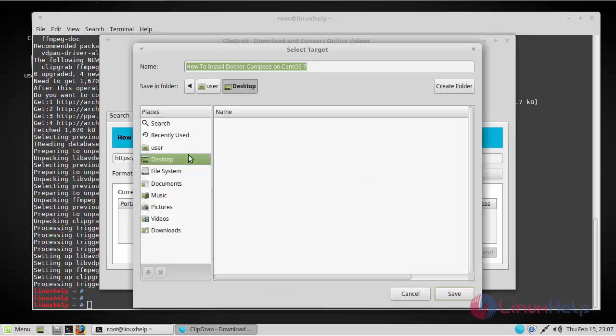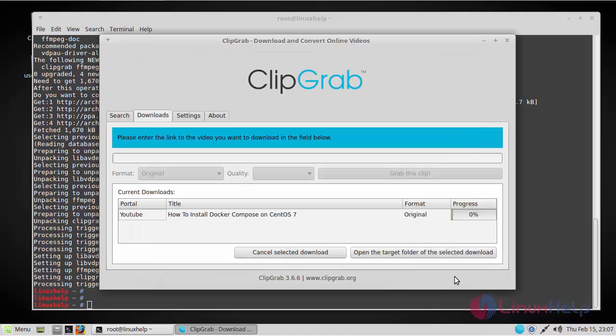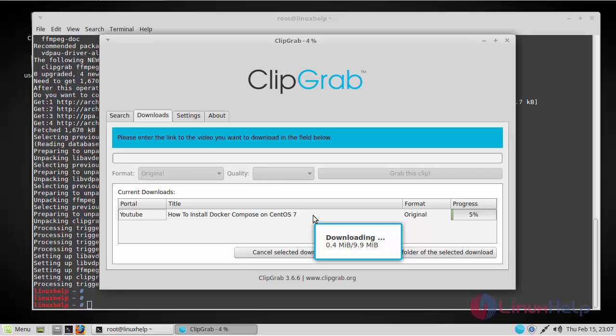You have to choose your destination location where you want the video to be saved. I'm going to save it on the desktop. As you can see here, the download has been started.